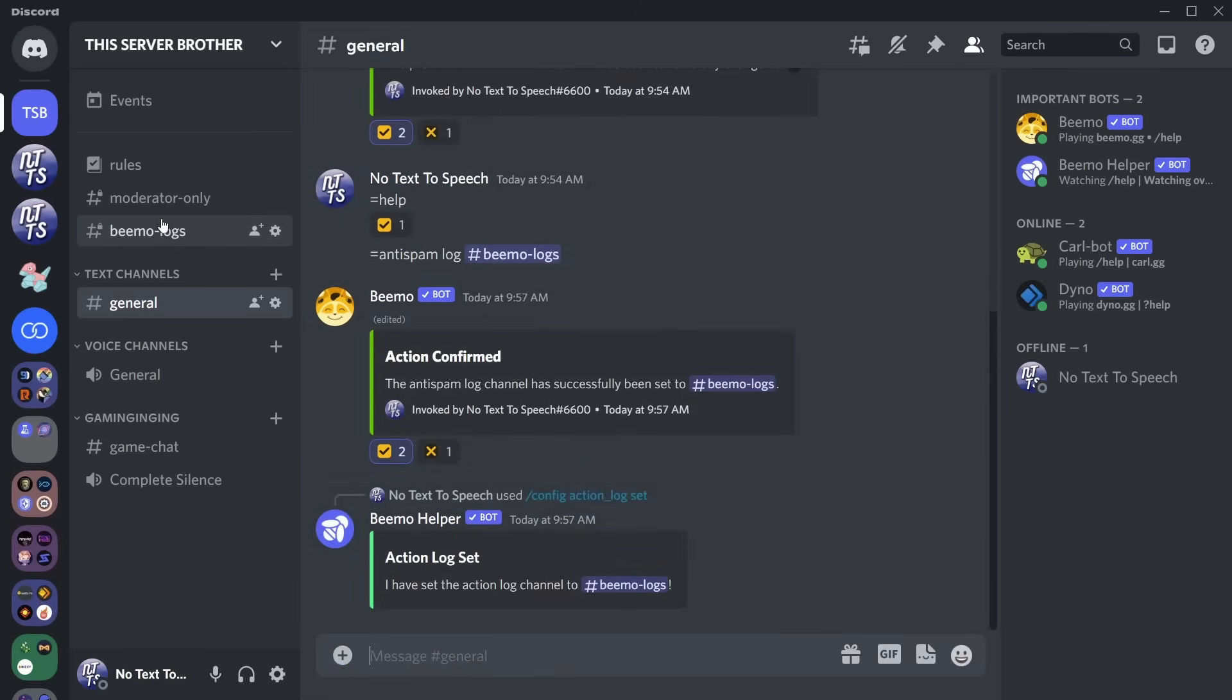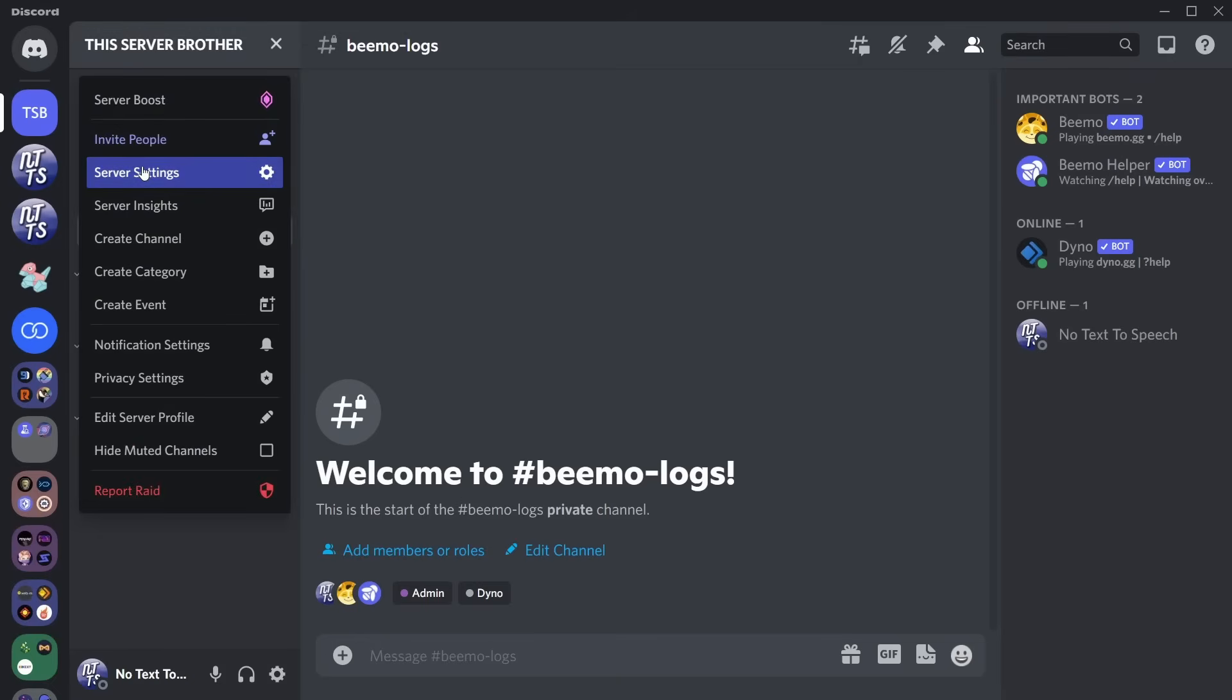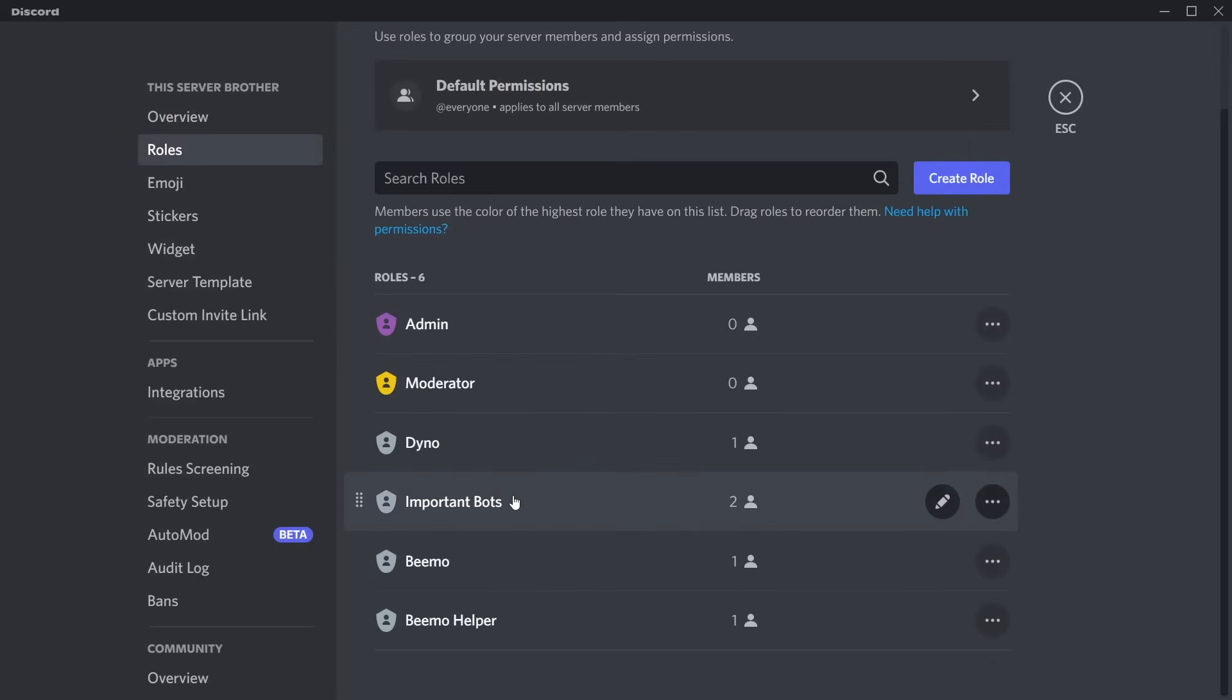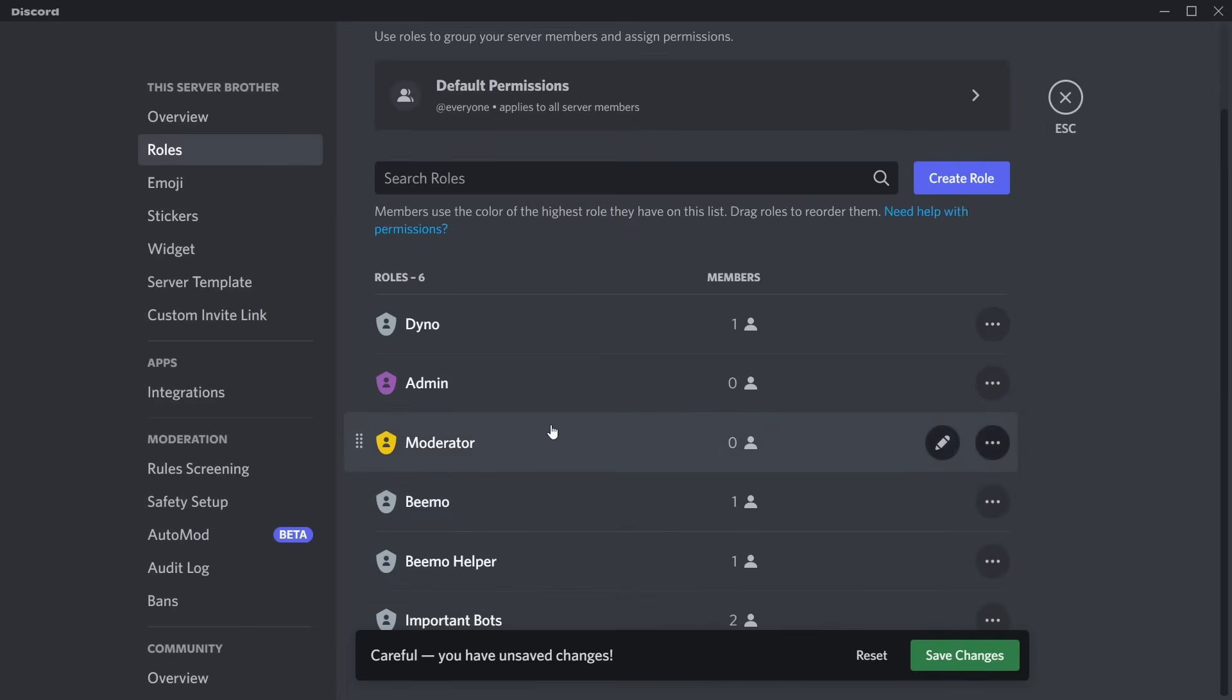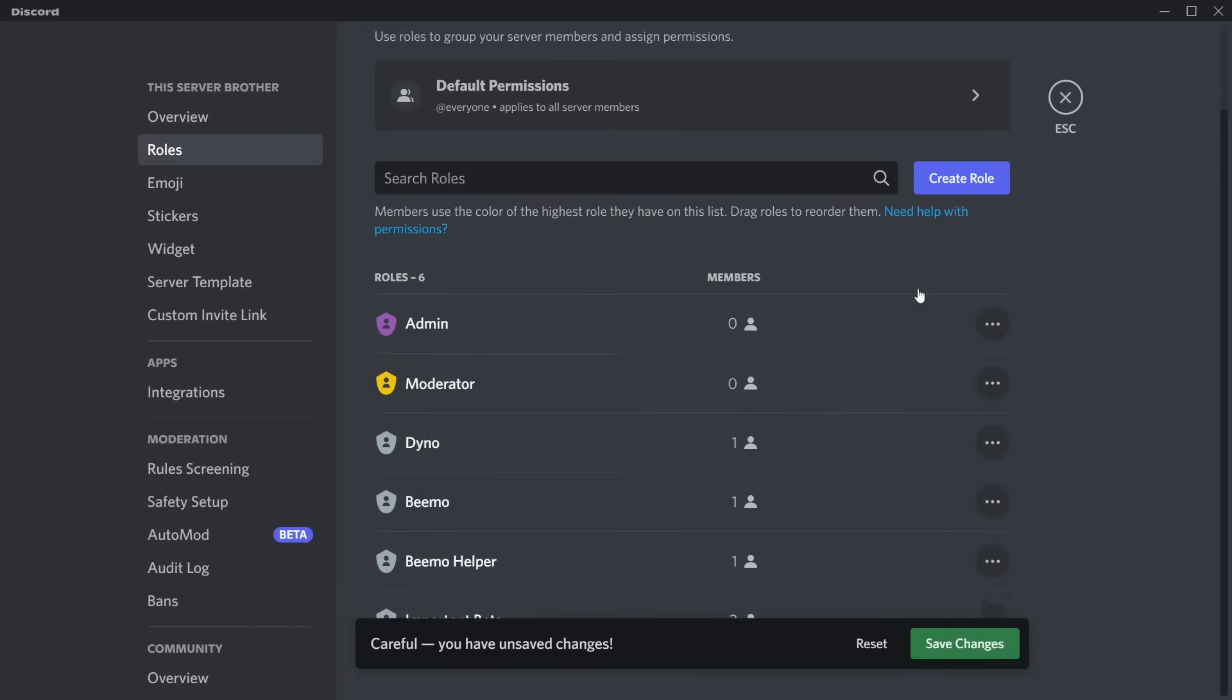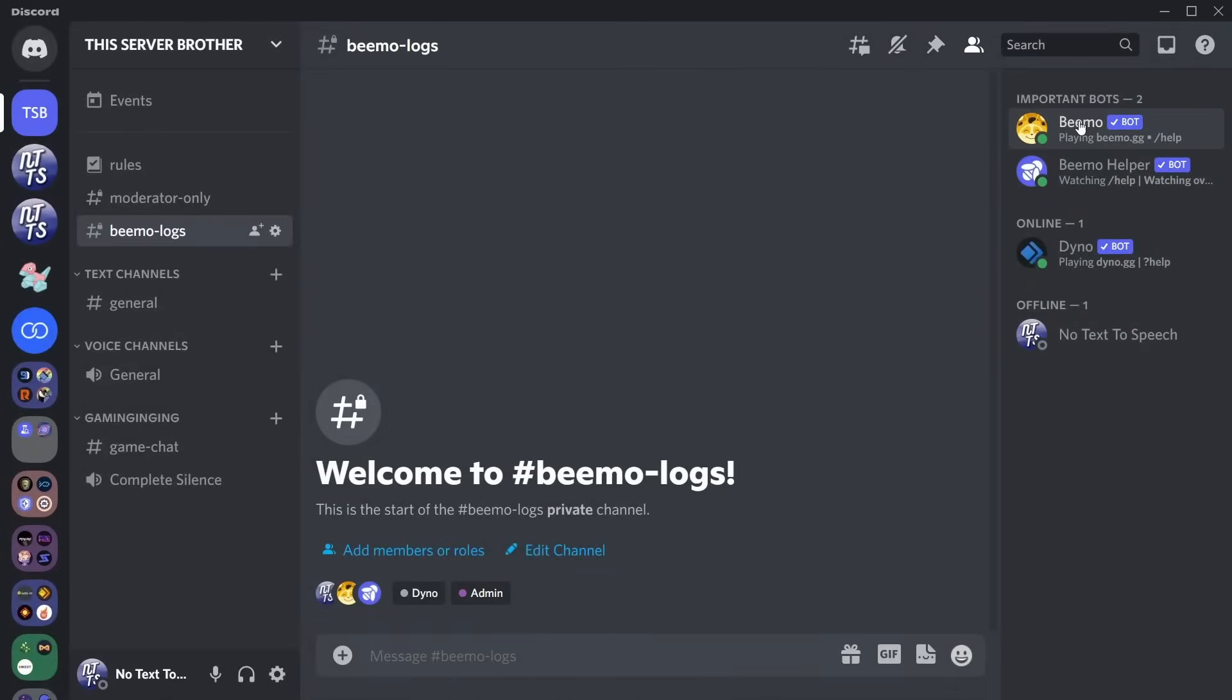So whenever you get raided, BMO will be like, what's up? We just got raided, but I stopped all of it. And now the last thing you have to do is you have to go to your server settings, go to roles, and make sure BMO is just underneath kind of your moderator and admin stuff. BMO Helper and BMO should be right underneath your staff roles. Just make sure that BMO is above everything and underneath your staff roles. Then click save changes. And guess what? You set up anti-raid.